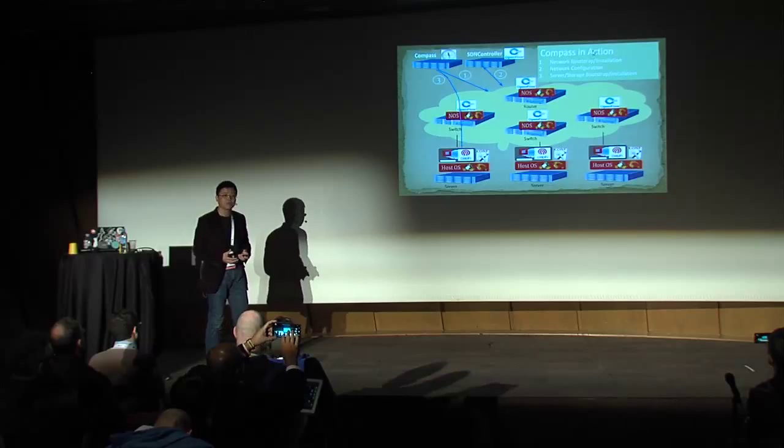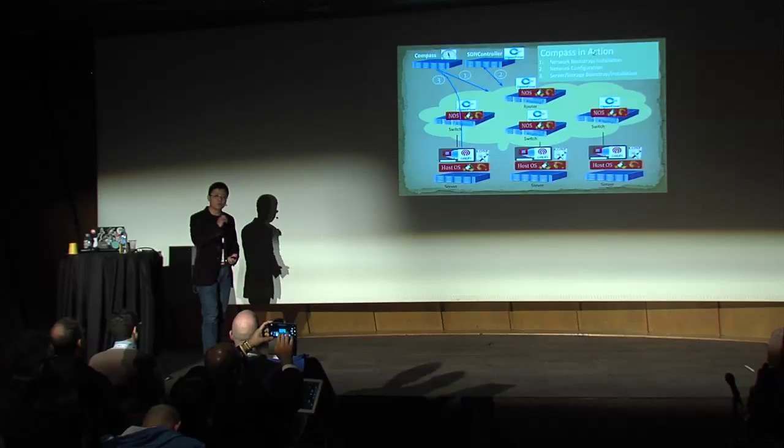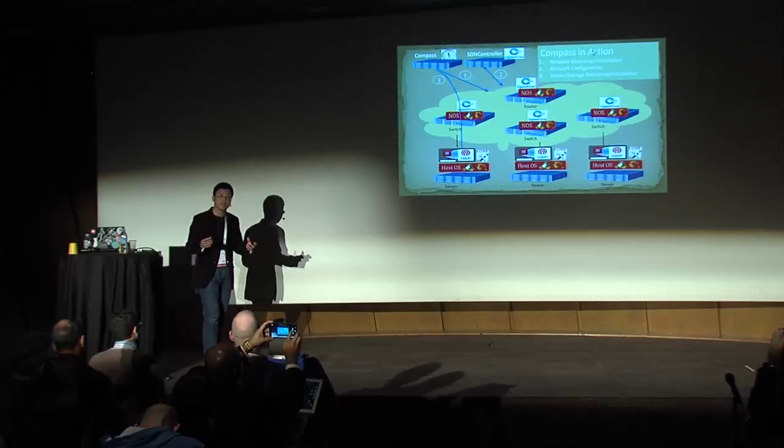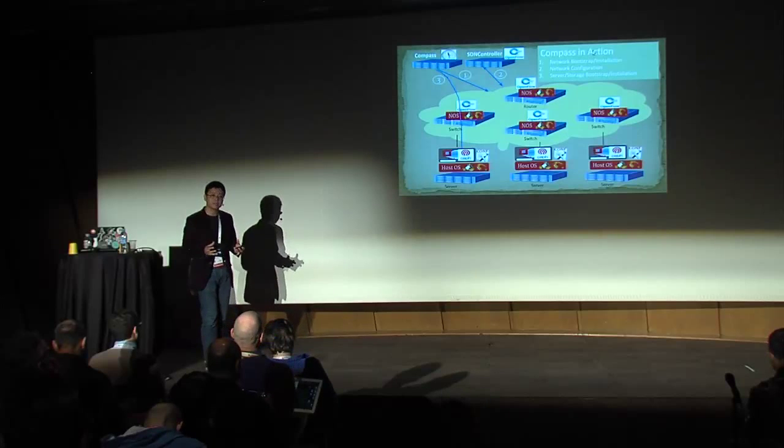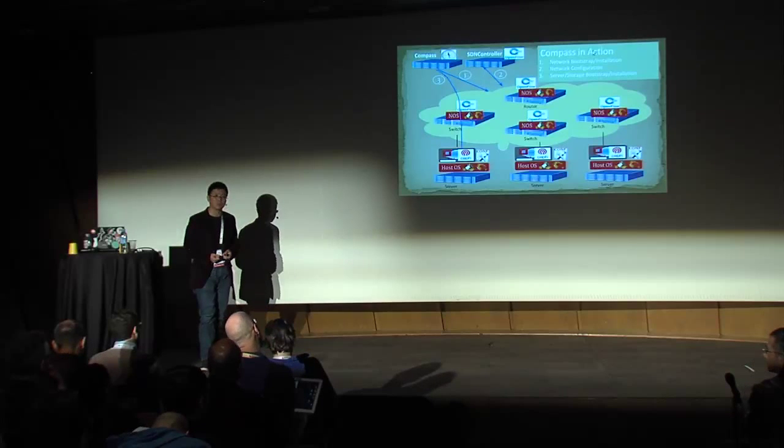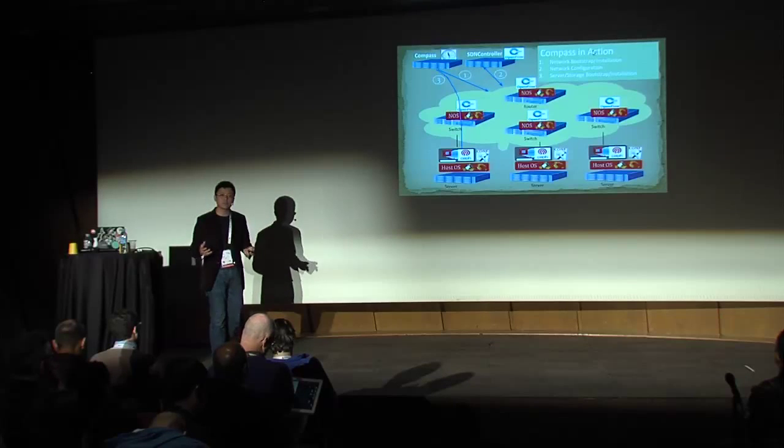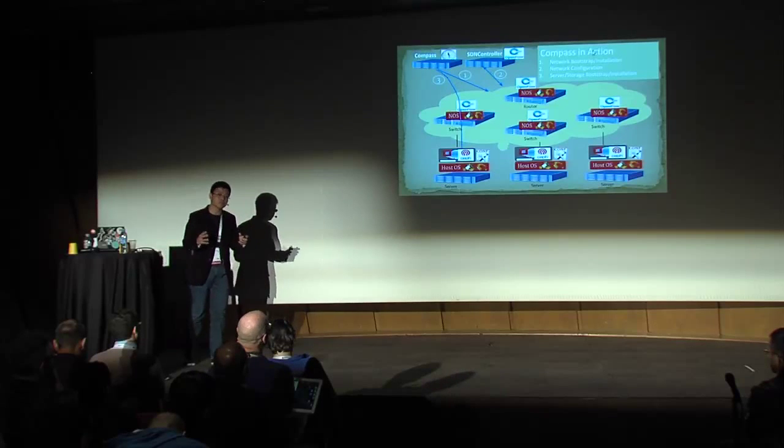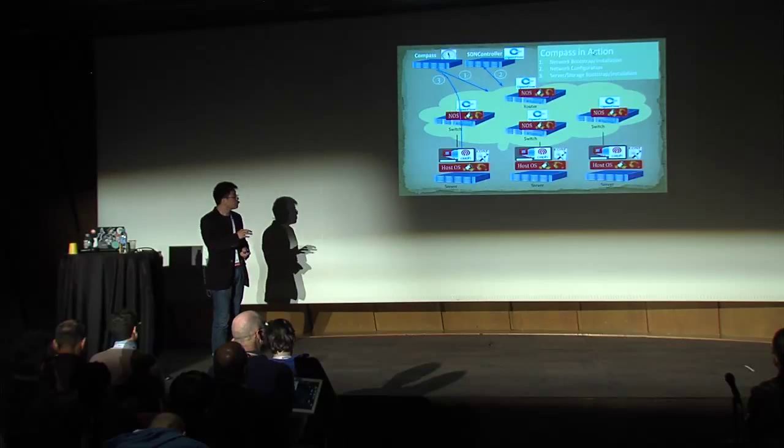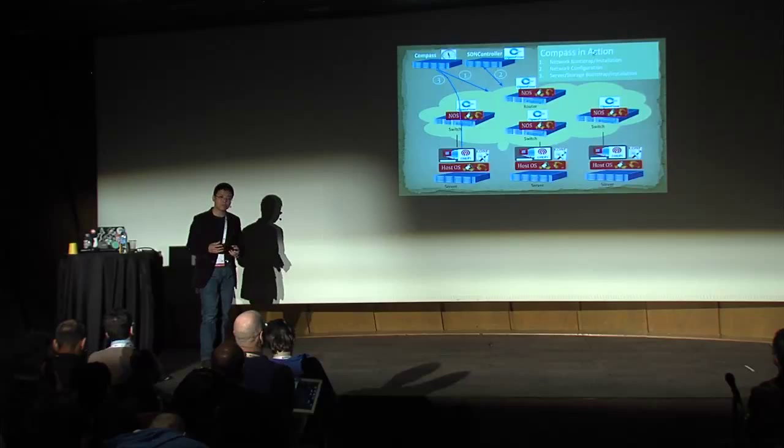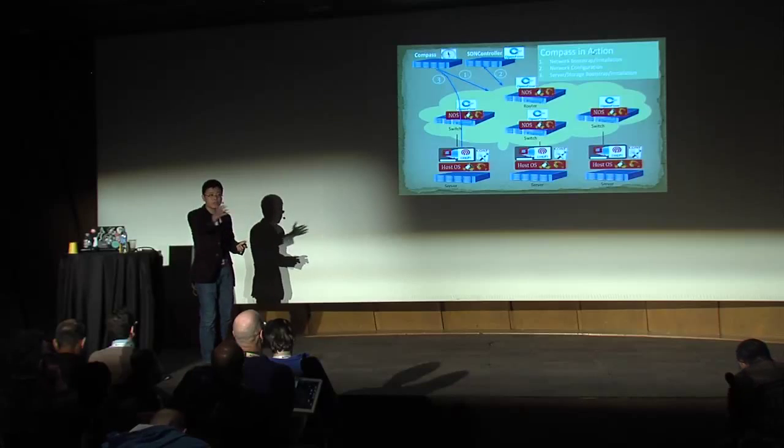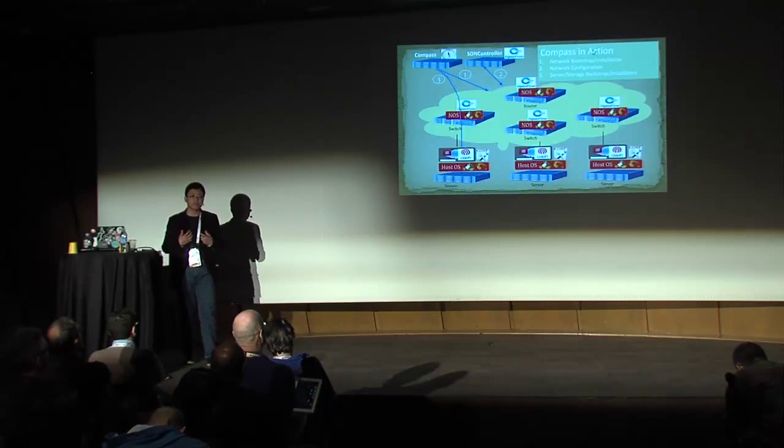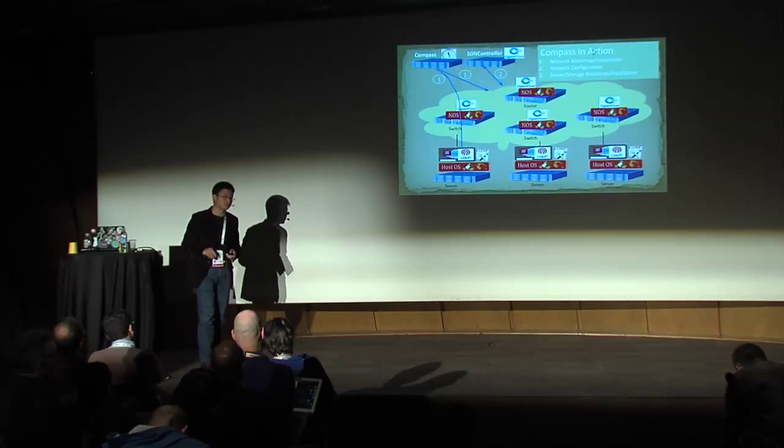So this is the compass in action in this software-defined infrastructure. Think of this. You have a bunch of bare metal devices, the networking gears, the servers. The first thing, you want to provision your SDN stack onto those networking gears. Make sure if they are OpenFlow based protocol, make sure having them talk to the right controller. And with the same mechanism, once your networking fabric is built, you want to do this server software deployment.